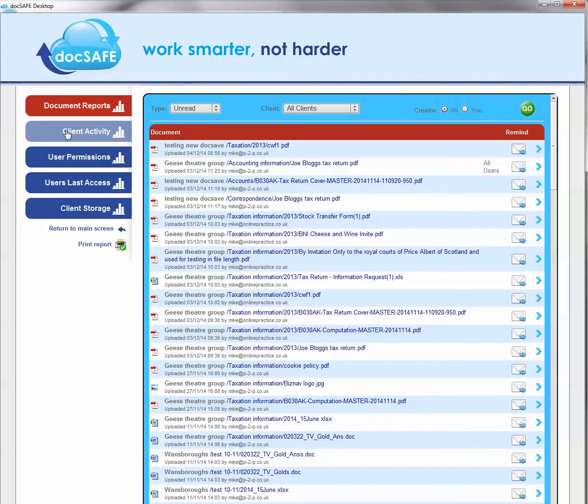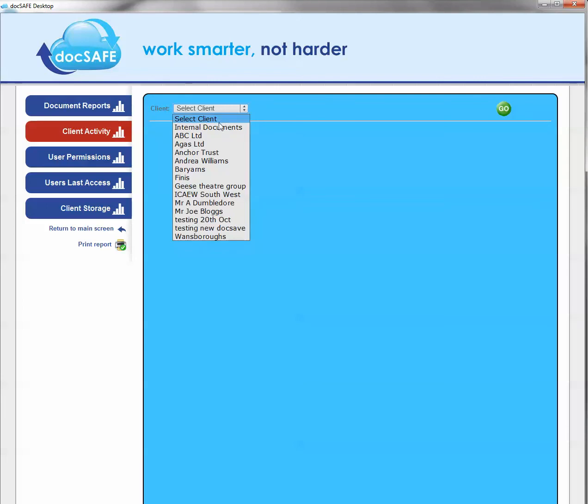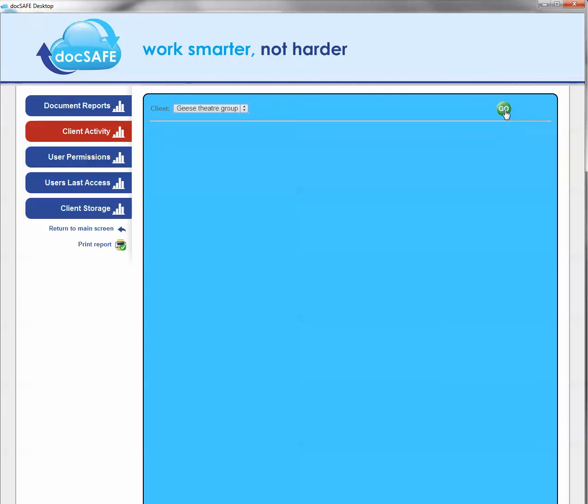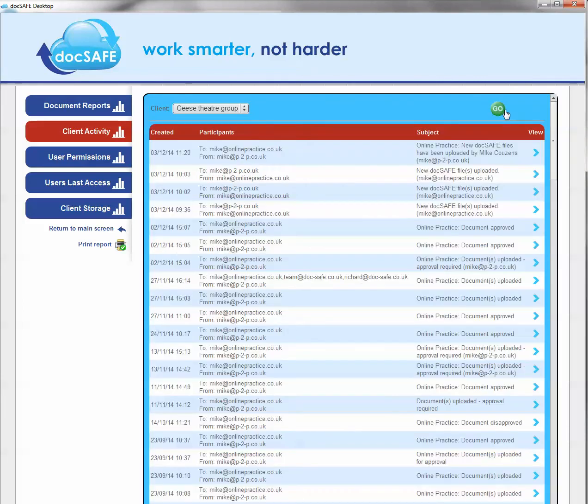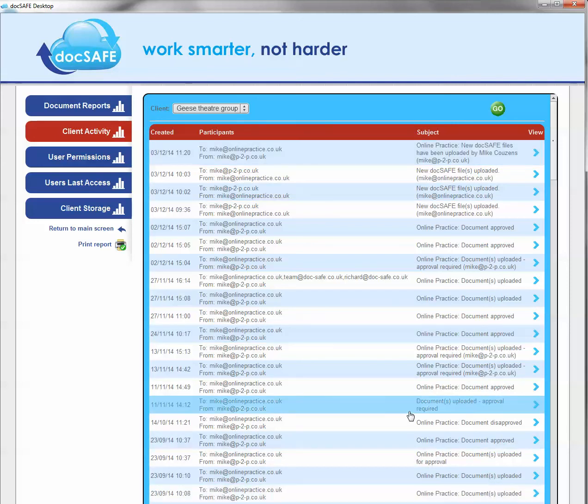The next button on the list, this client activity, you can select by client. So if we choose one here, this is going to consolidate all of the activity on that client. What I mean by consolidation, it's going to consolidate all the emails, any approvals. So this is a complete list of all of the activity that is going on in that client.